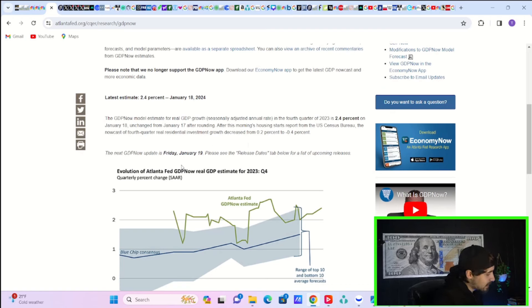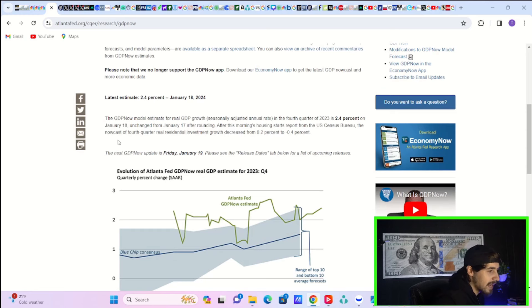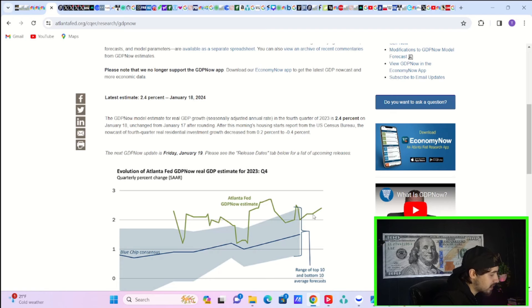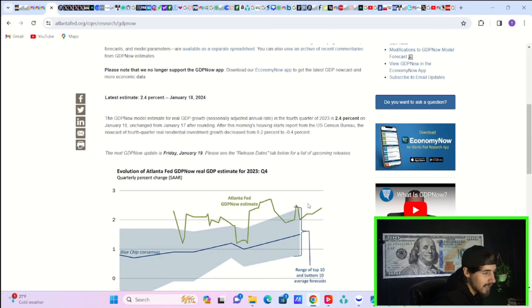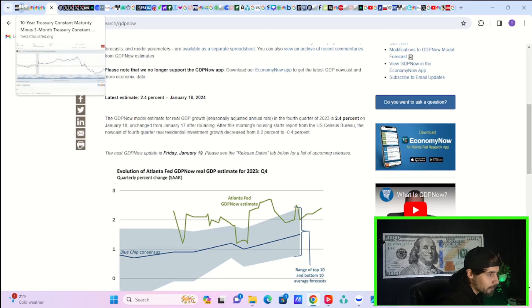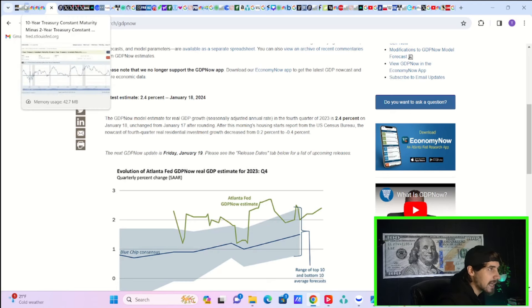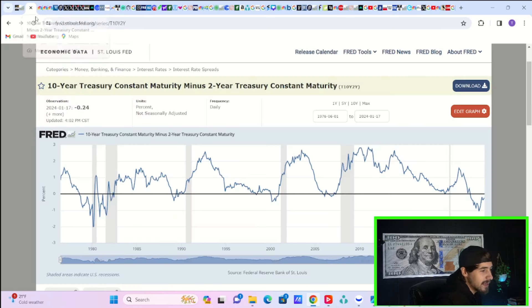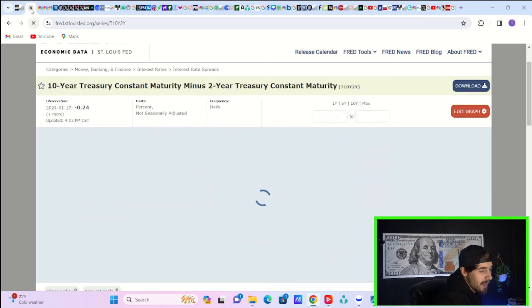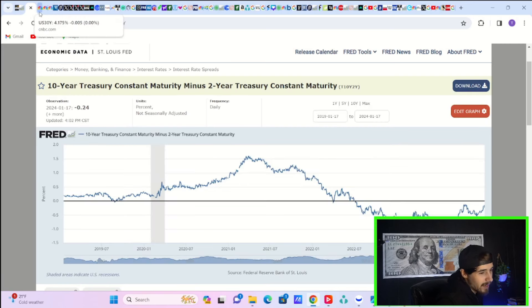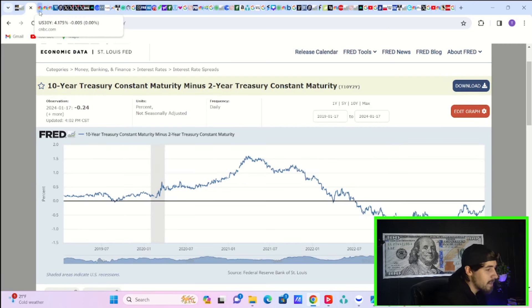The Atlanta Fed GDP now tracker currently estimates GDP at 2.4%. Two days ago, it was estimated at 2.2%. So your GDP estimates are actually rising. This is a little bit of good news, but it's kind of counterproductive to rate cuts.